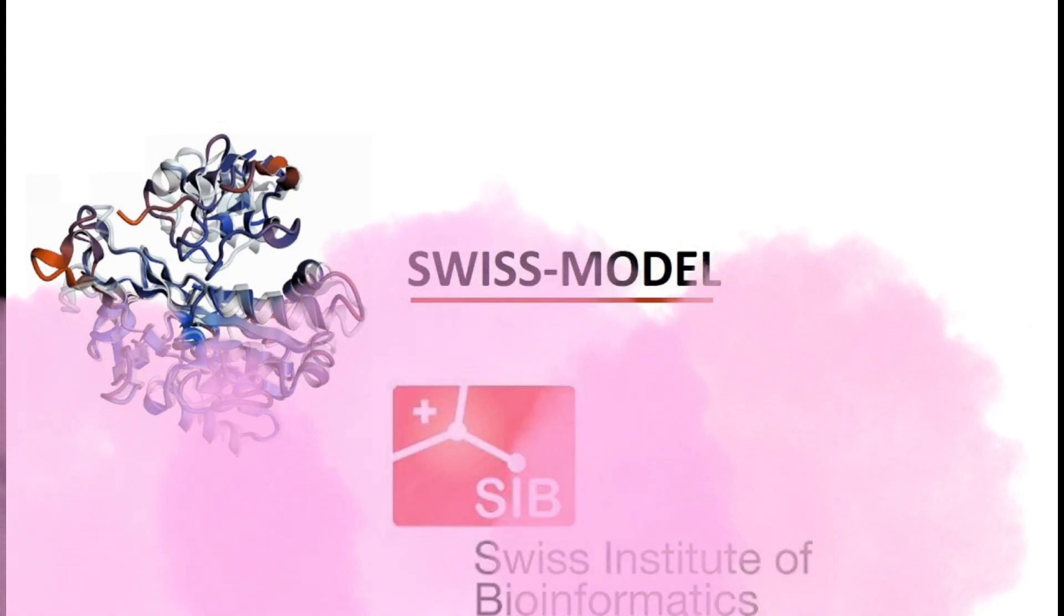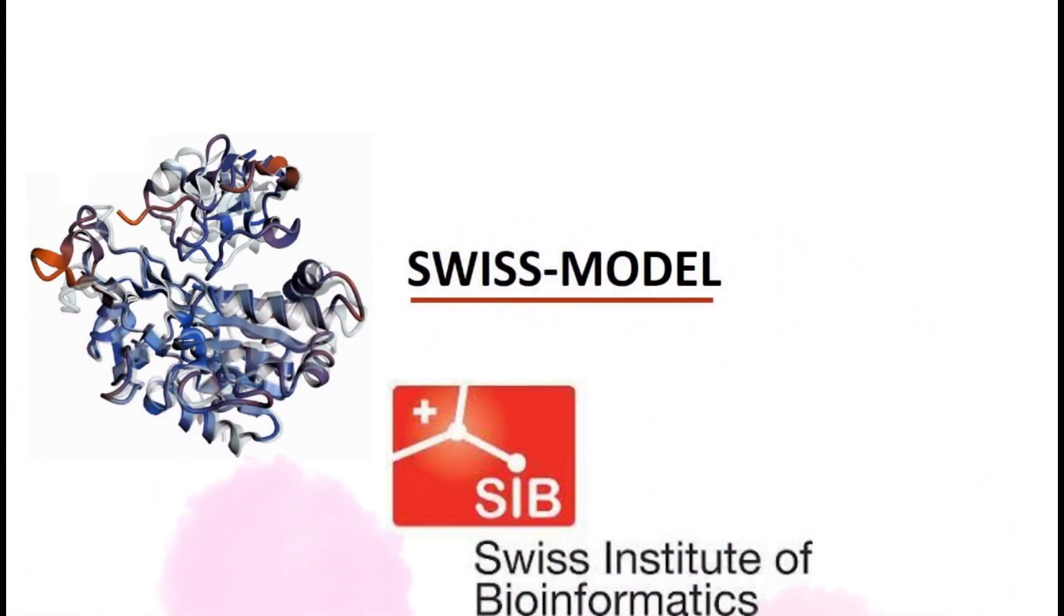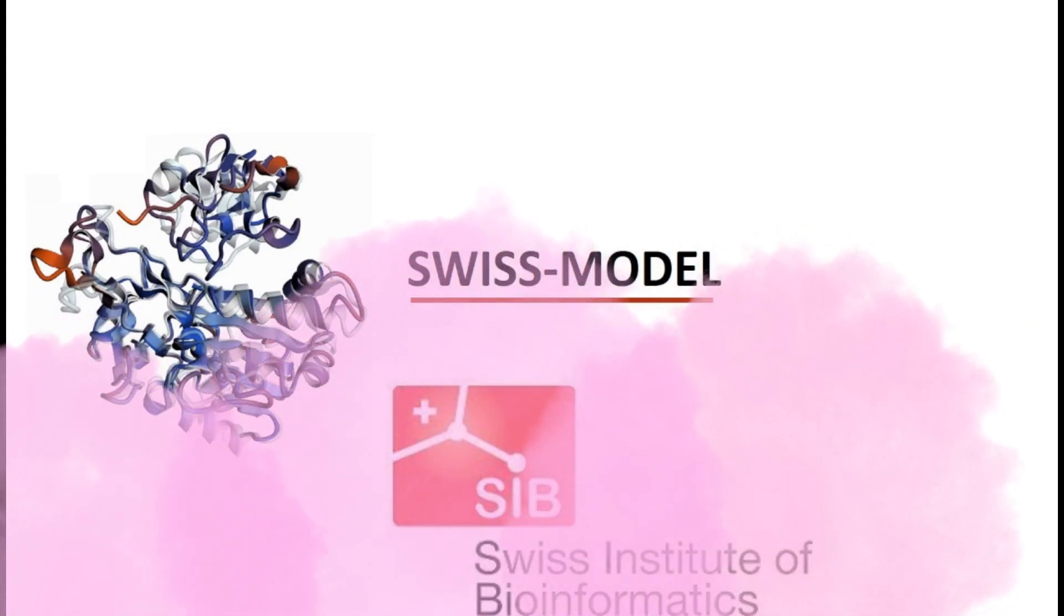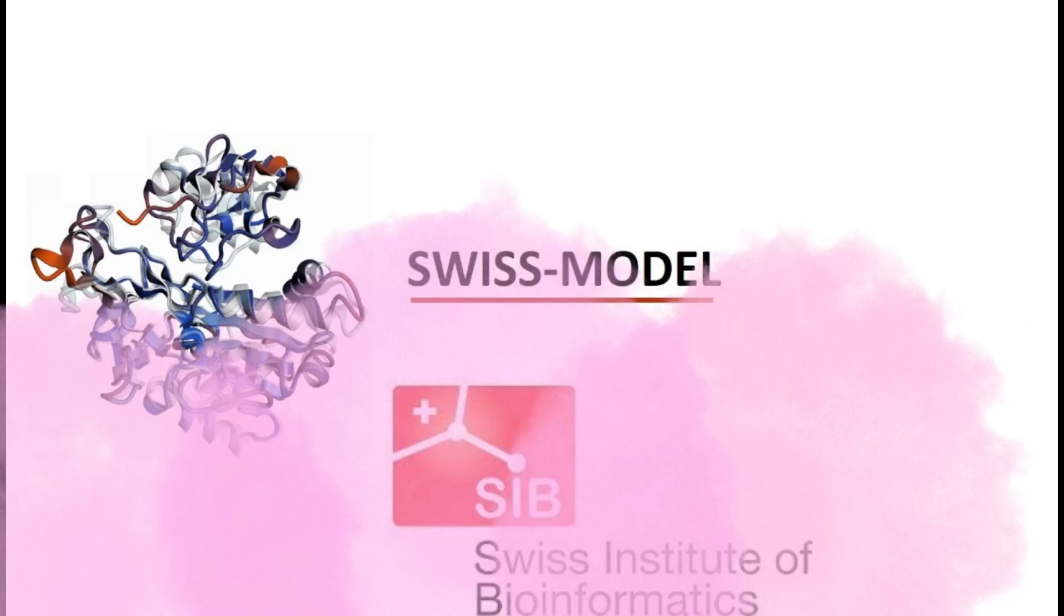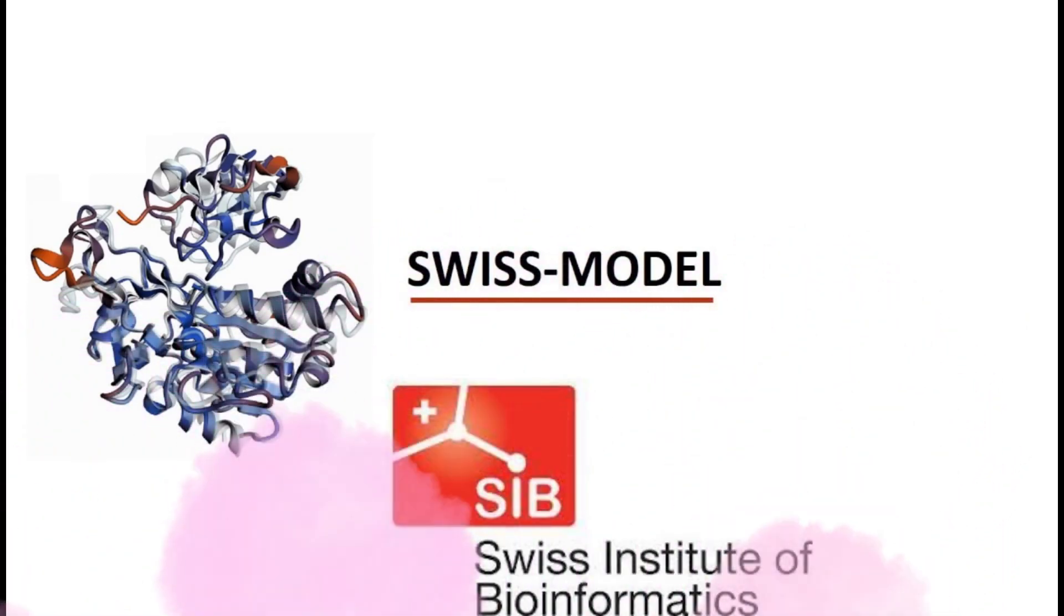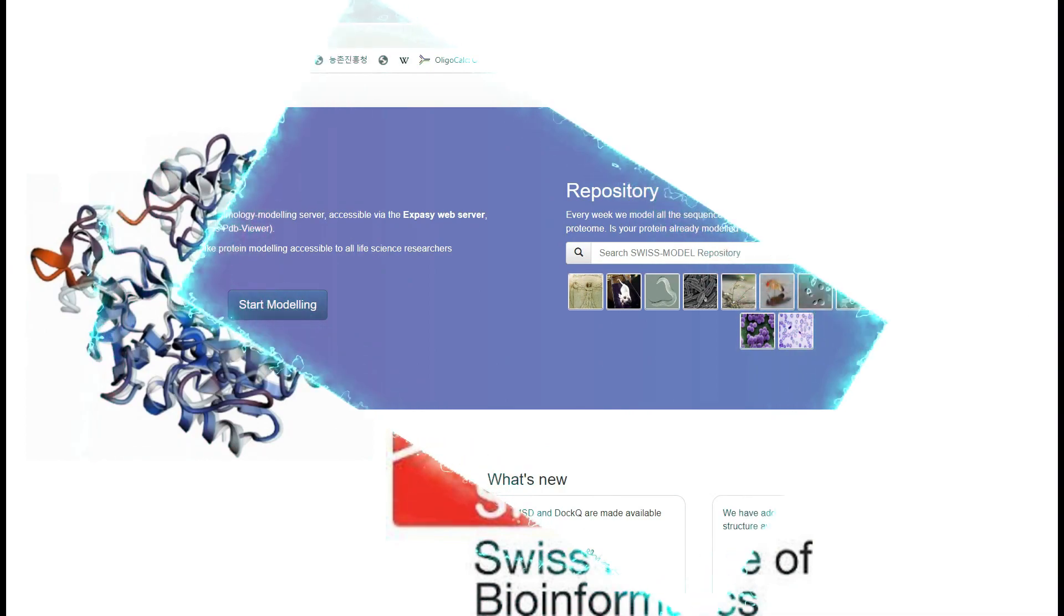Welcome to another tutorial. In this tutorial we will be talking about SWISS-MODEL and learn how we can use this facility to construct protein models and subsequently evaluate the produced model.